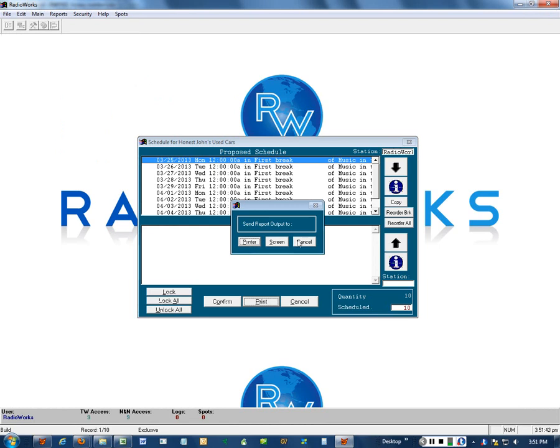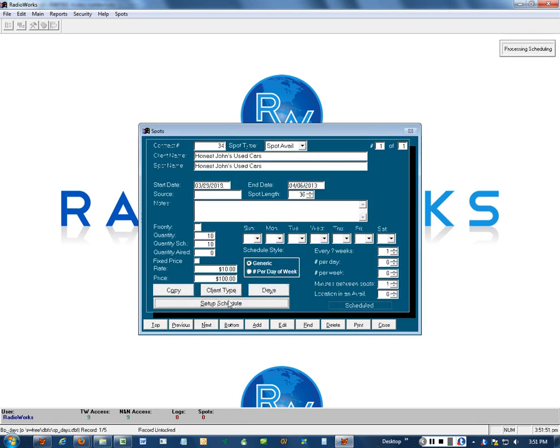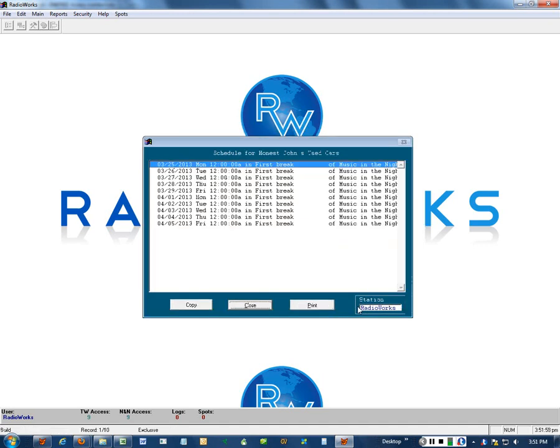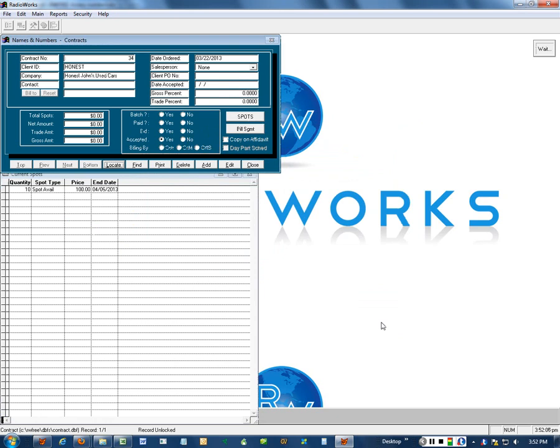Now we're going to confirm it, because without being confirmed, if you cancel it, then the spots won't be on the log. Notice that we have a quantity scheduled of ten. Anytime we come over here, click on the word scheduled, you will see all ten spots. And you can print them. We're going to close this window and this window.